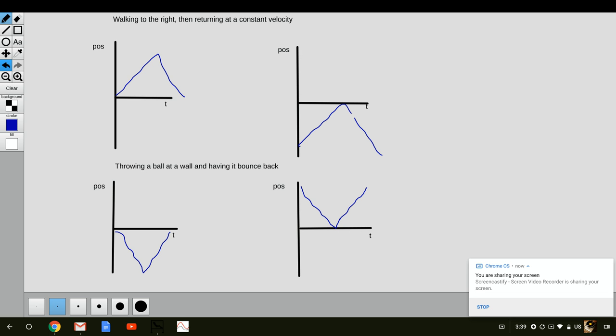So the key things to remember here is when you're changing the location of the origin, the graph itself does not change. The shape of the graph does not change because the motion is not changing. However, what we consider to be positive or negative does change.